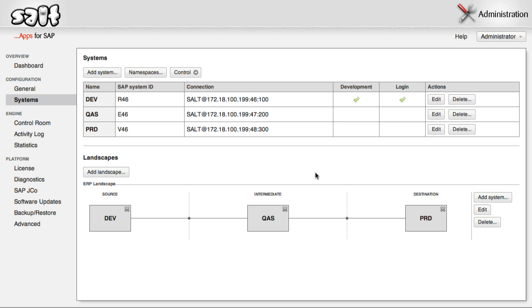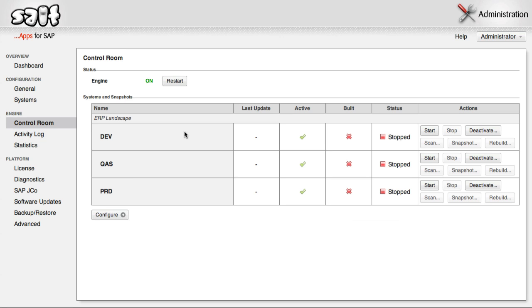Click Control Room in the menu at the left, and then you will see that each system is currently in the Stopped status. Click Start for each system to begin the monitoring process.